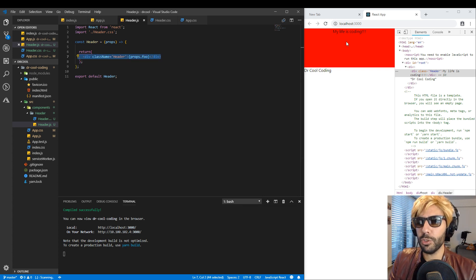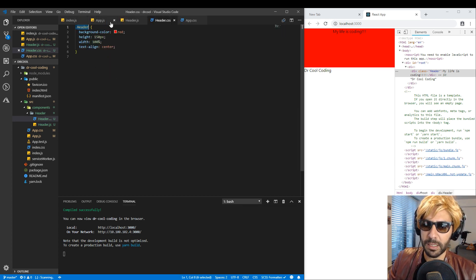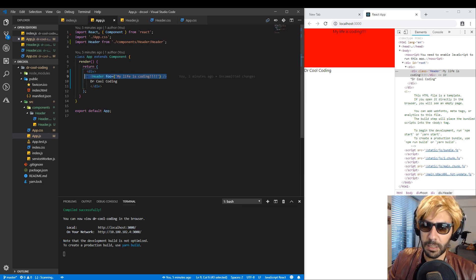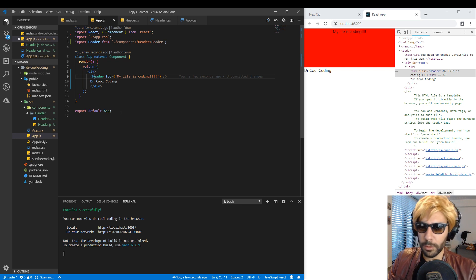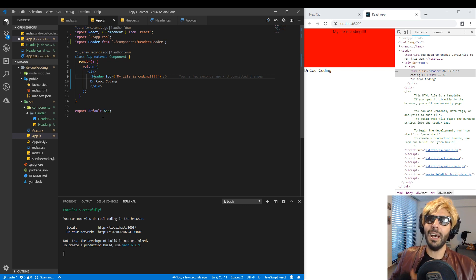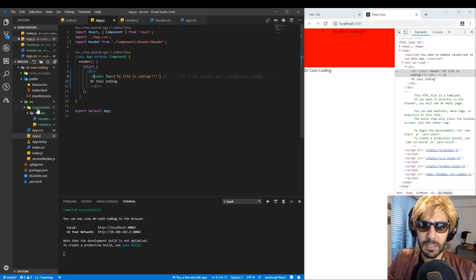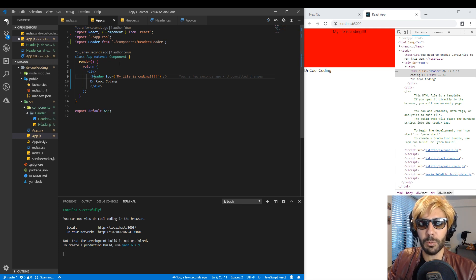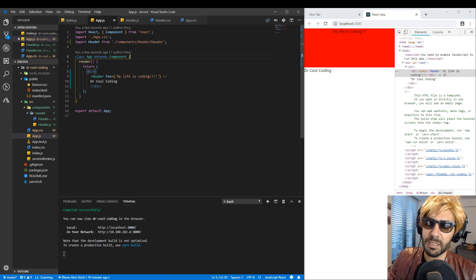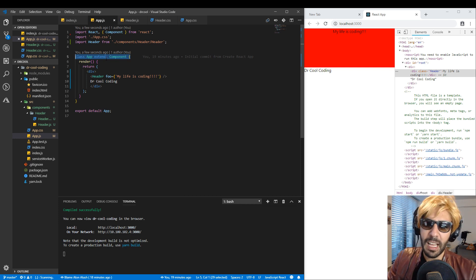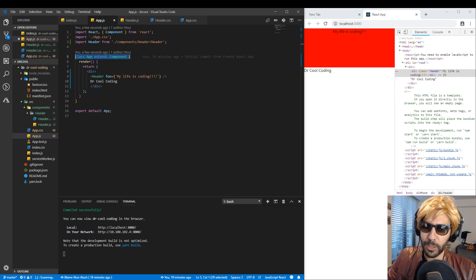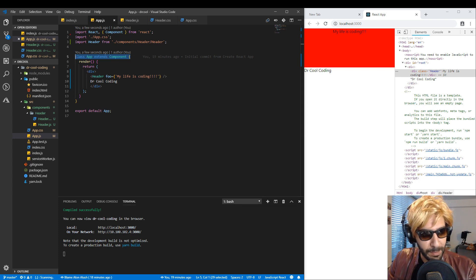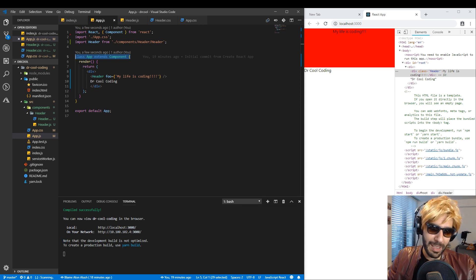Now we have full control over everything inside our component. Think of all the links, login buttons, inputs — everything should be inside a component, and you have fantastic control over everything. So we learned how to install React, how to include a component inside a component, and what a dumb component is. On the next video we'll learn what a class component is and what state is. I hope you had a terrific journey here with me. My name is Dr. Cool Coding — please leave your questions in the comments below. See you later!